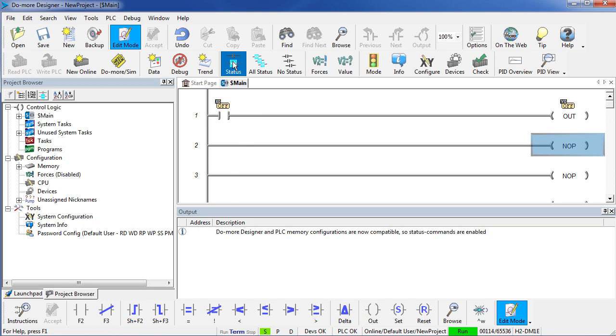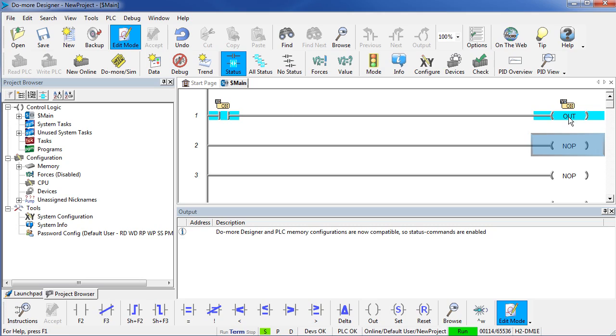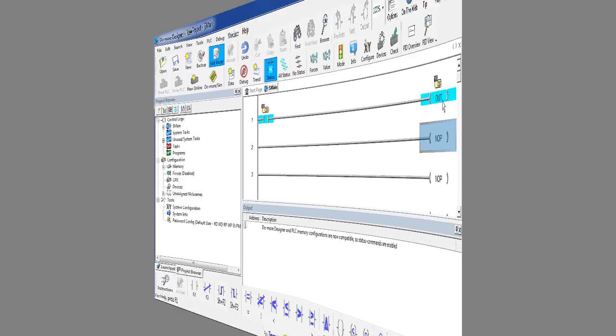I am going to turn on status so I can see what each of these things is doing. So if I reach down to the PLC and flip the switch that is driving X0, I see X0 light up and I see output Y0 light up.